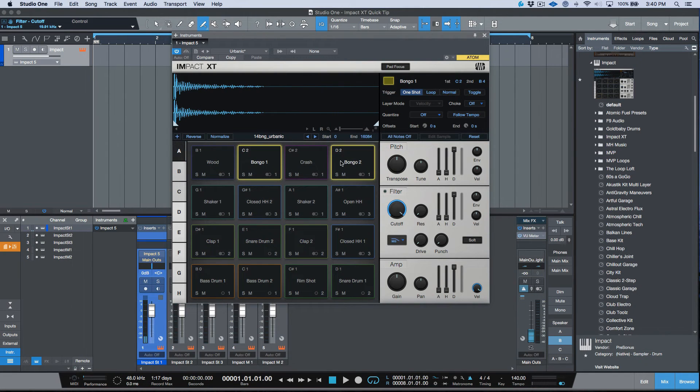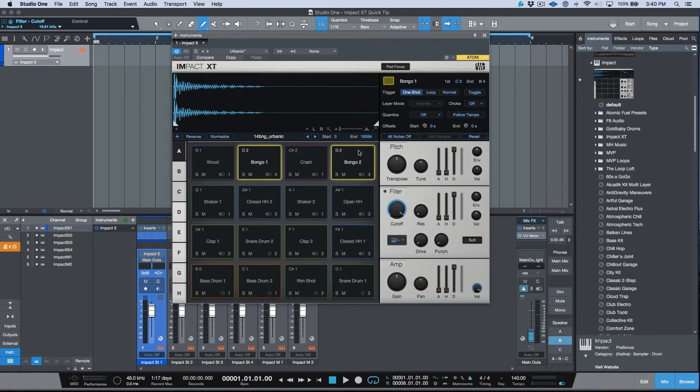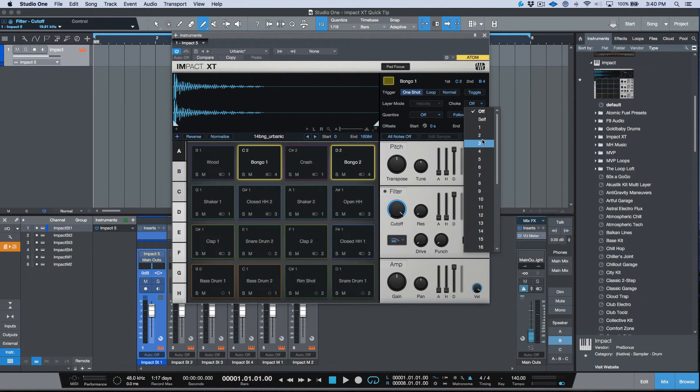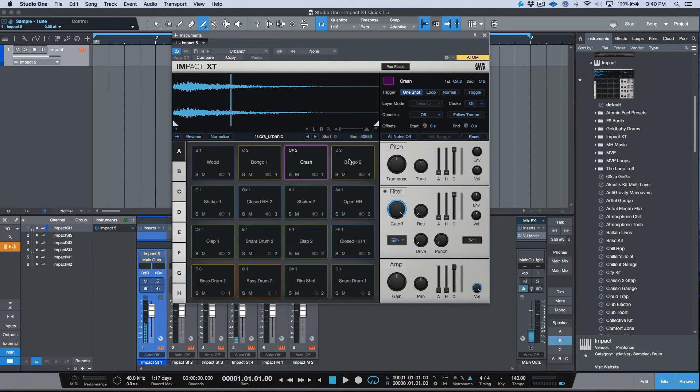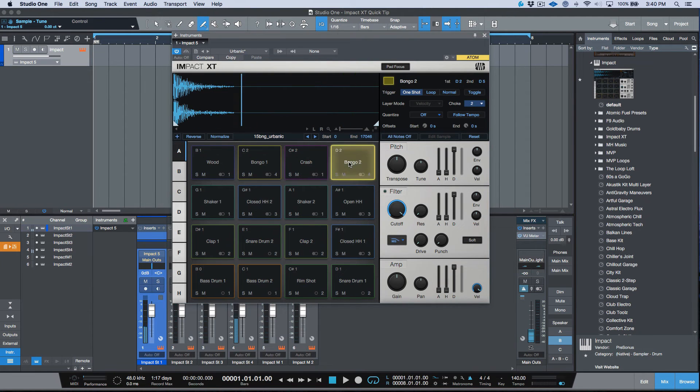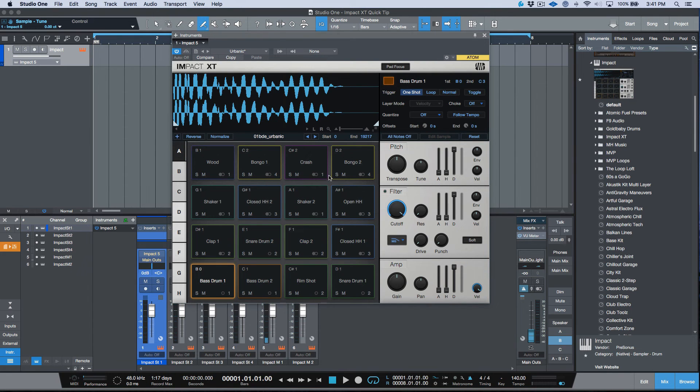I could do the same for example with the bongos. Maybe I want these guys to come out stereo 4 and also I want them to have their own choke group—choke group 2. It's just a really easy way to be able to set things up and it was something that always bothered me.